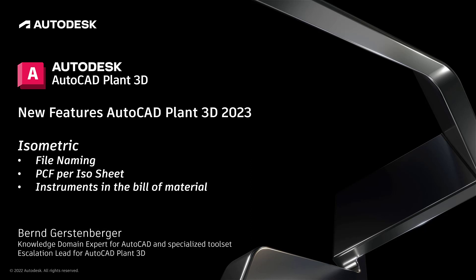We have several new features to present. The new features are grouped in separate videos. In this video I want to present several other improvements in 2023 regarding isometric drawings, beside the topic isometric annotation, which was covered in a separate video.